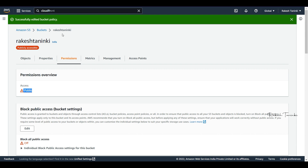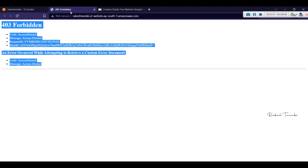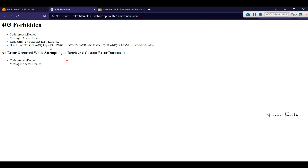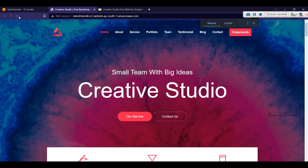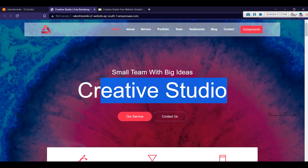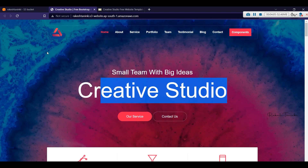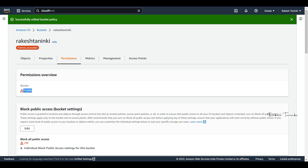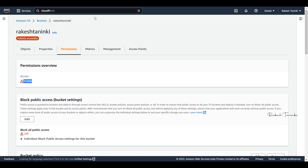Now we refresh and still see a 403 error on the site. So we will attach it to CloudFront instead.